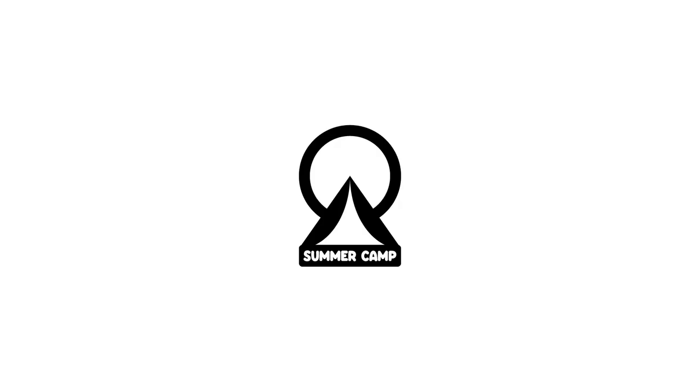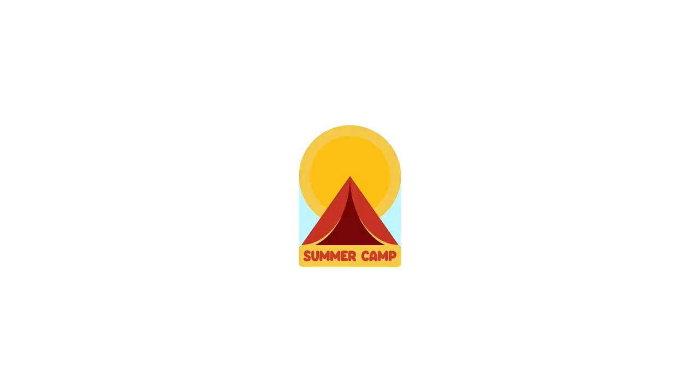Hi there everyone, my name is Andrei Marius, and in this Envato Tuts Plus tutorial, I will show you how to create the Summer Camp logo using Adobe Illustrator.